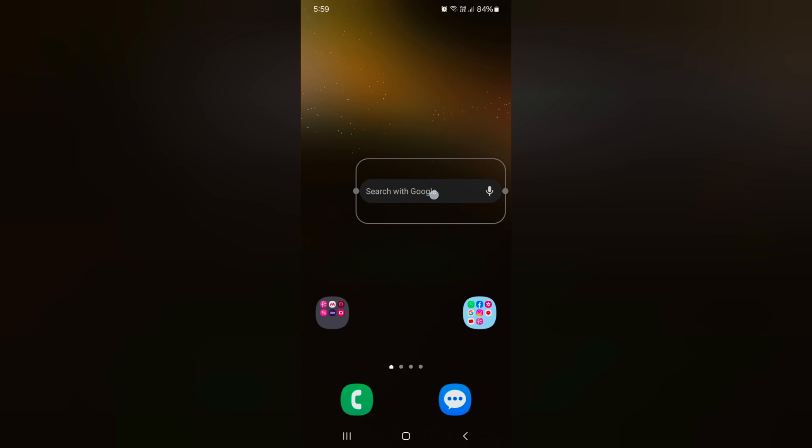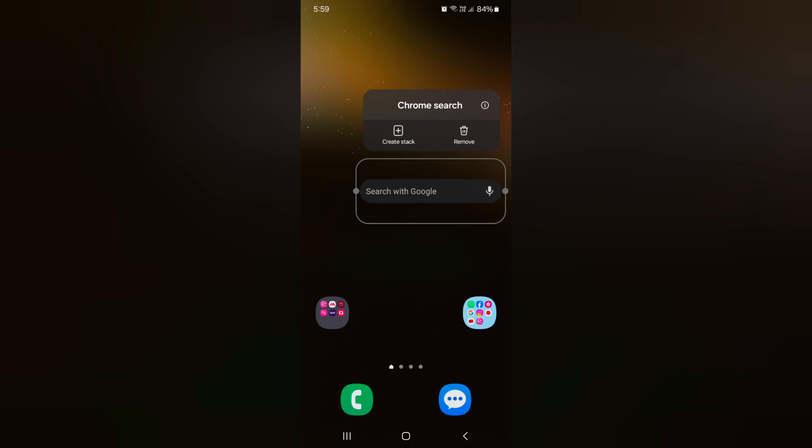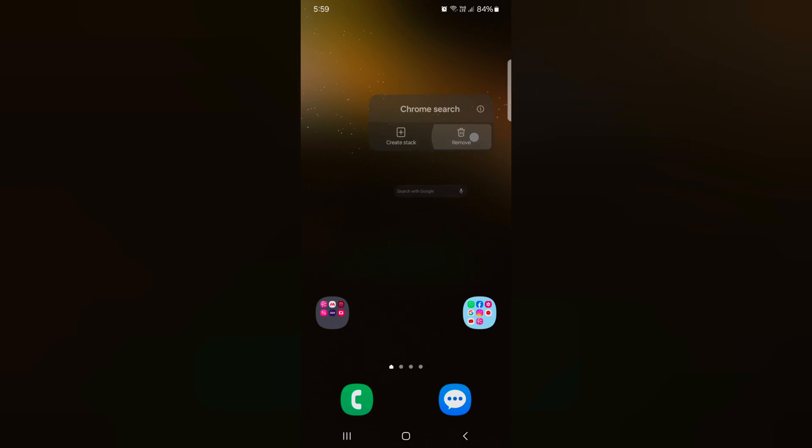To remove a widget, tap and hold it, then tap on remove widget from your home screen.